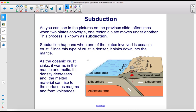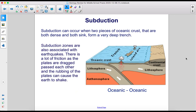Subduction happens when one of the plates involved is oceanic crust. Since this type of crust is denser, it sinks down into the mantle. As the oceanic crust sinks, it warms in the mantle and melts. Its density decreases and the melted material can rise to the surface as magma and form volcanoes. Subduction can also occur when two pieces of oceanic crust, both dense, sink and form a very deep trench.